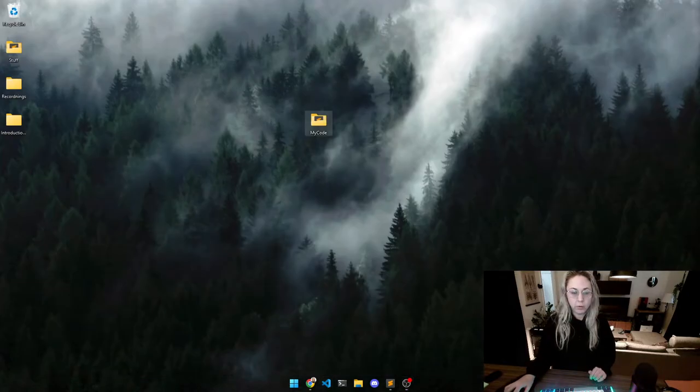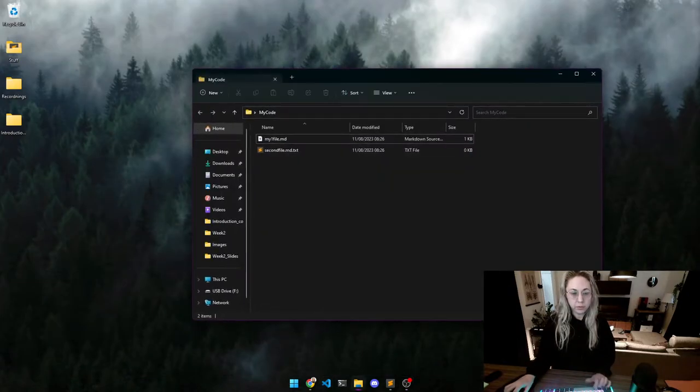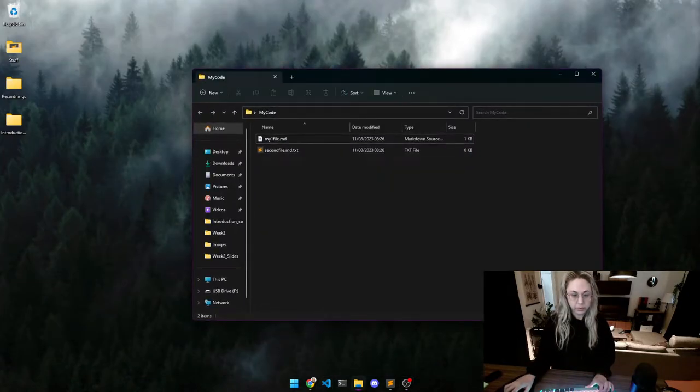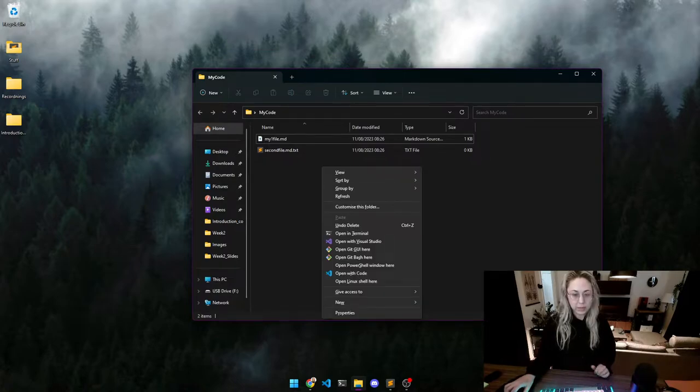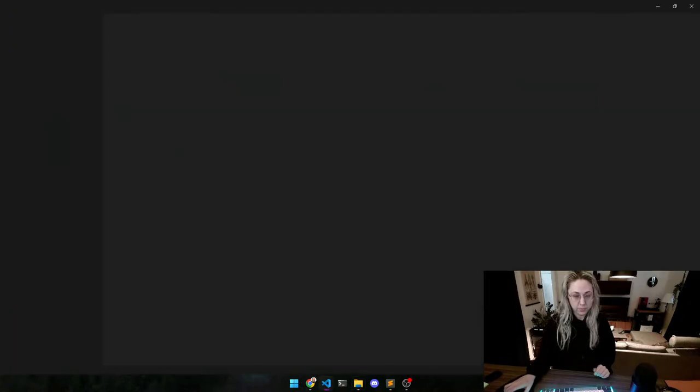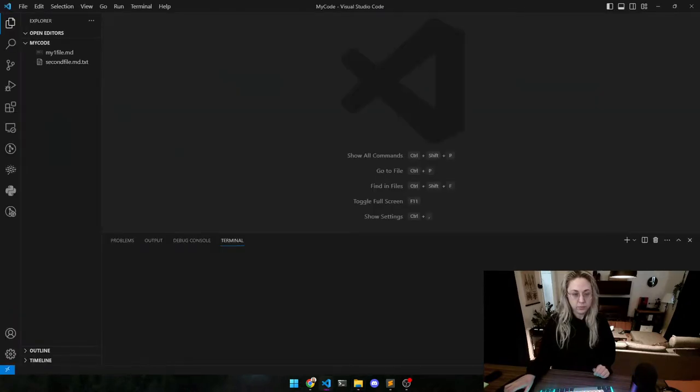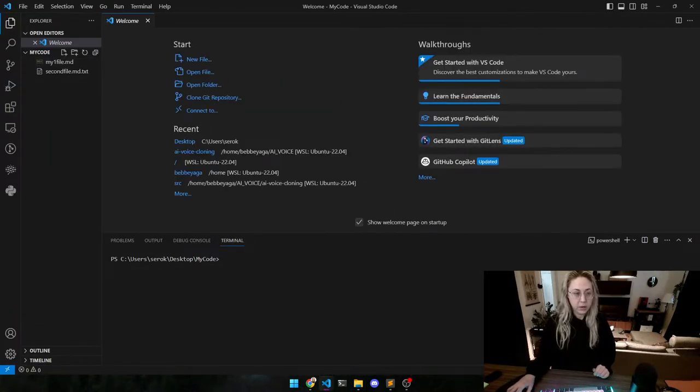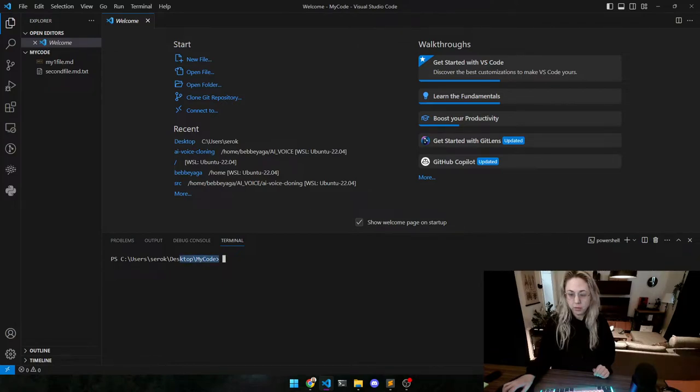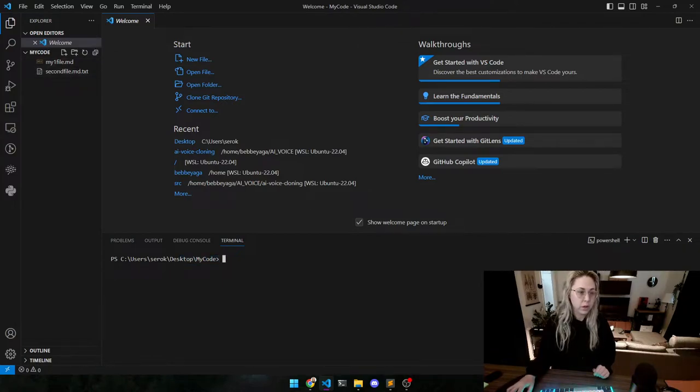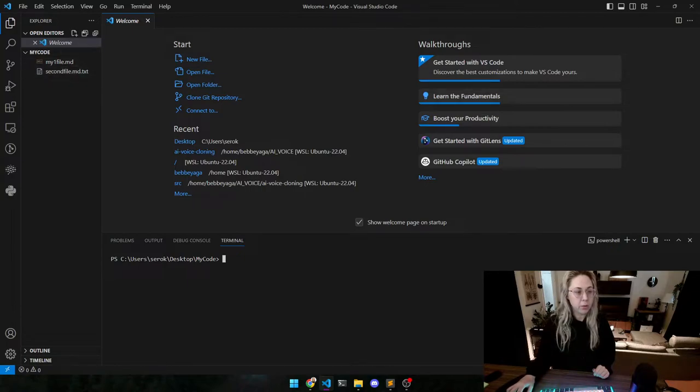So now we're going to go into the folder that we want to open in VS Code and we're going to right-click and Open with Code. And now, same thing, we're still in the Desktop My Code folder but we only have My Code open here as our workspace.